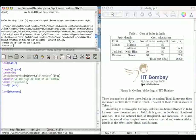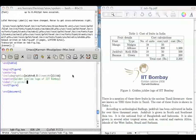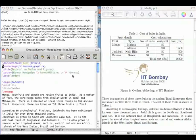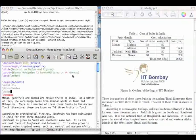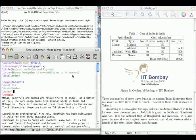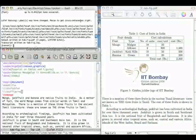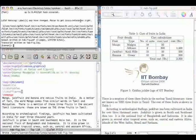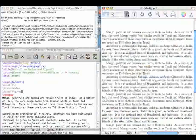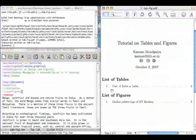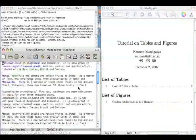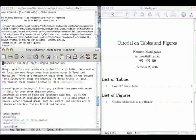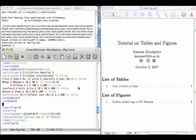I can also make this list of figures appear along with the list of tables. So suppose I want list of figures also. Compile it, compile it twice, and there it is. List of figures also comes automatically. All the figures, all the figure captions will appear here.